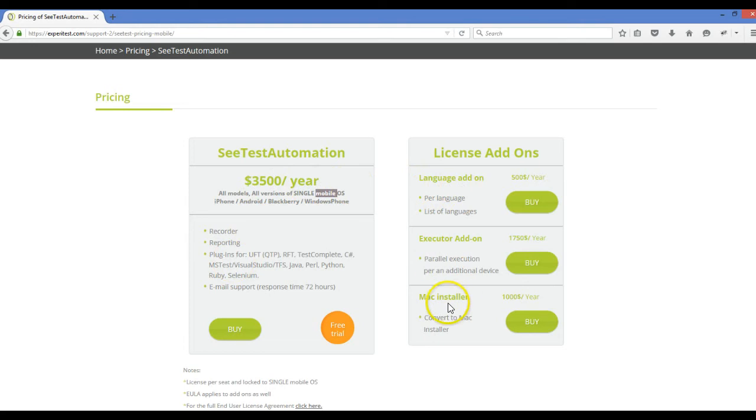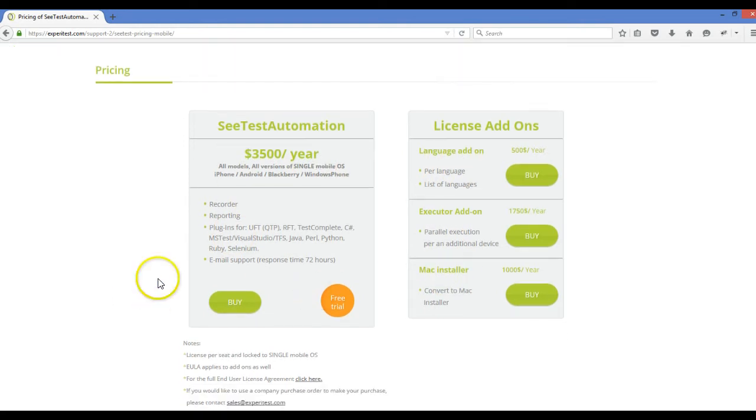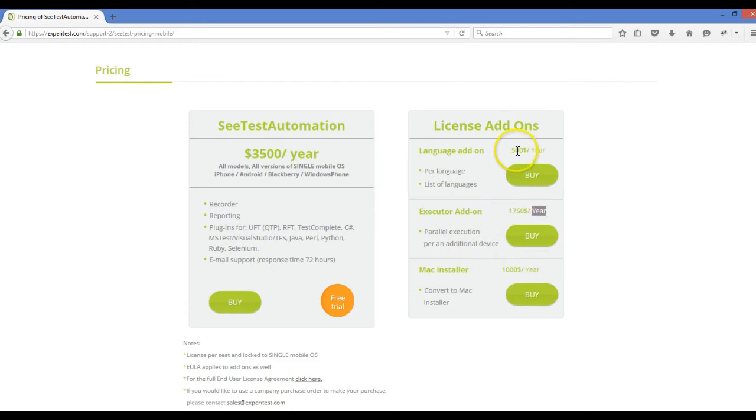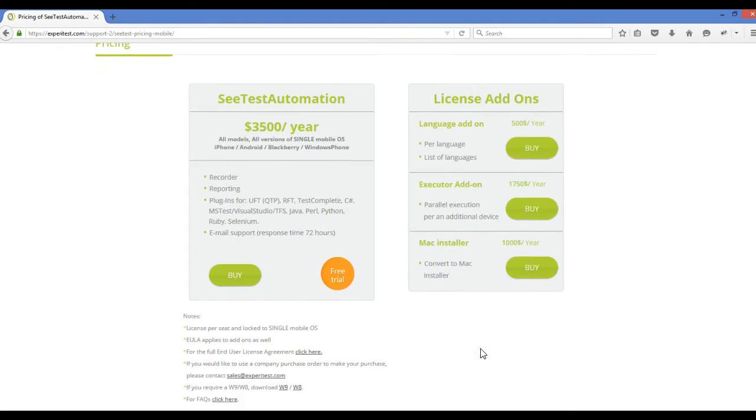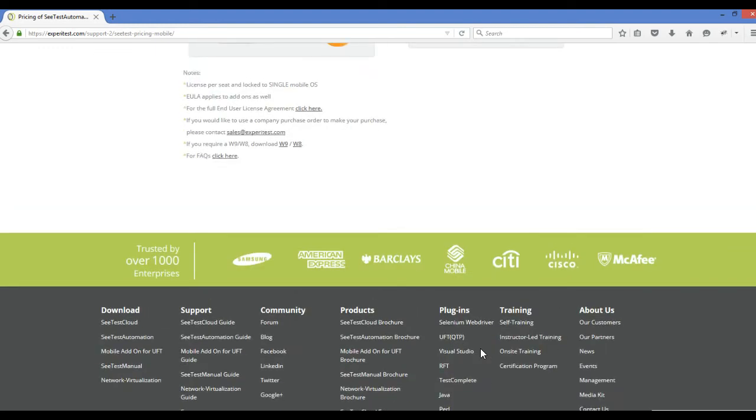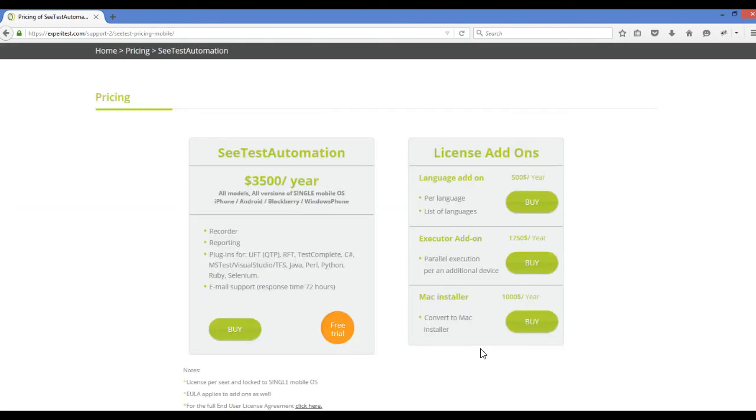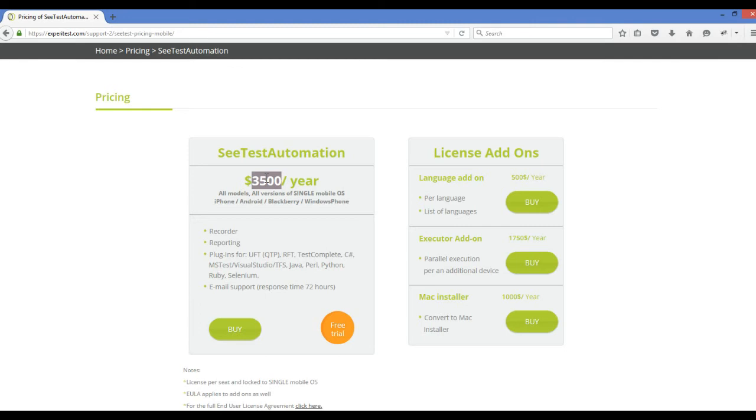If I need to execute on another device, I have to buy another add-on. For a single device it's $500 add-on. So it's a pretty expensive tool, and this is the license for one single mobile device.